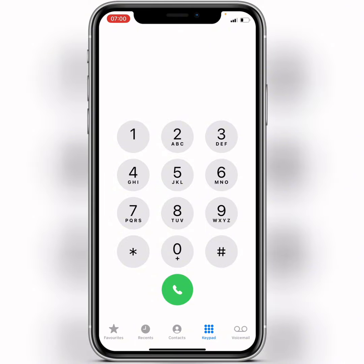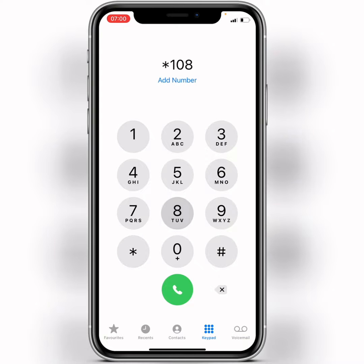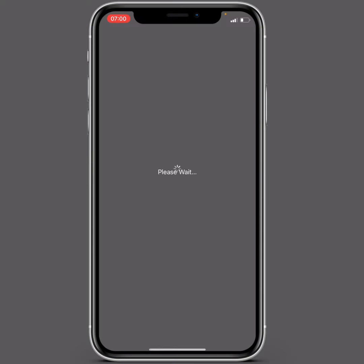What you need to do is press star one zero eight star two hash, then after that tap on the call button.